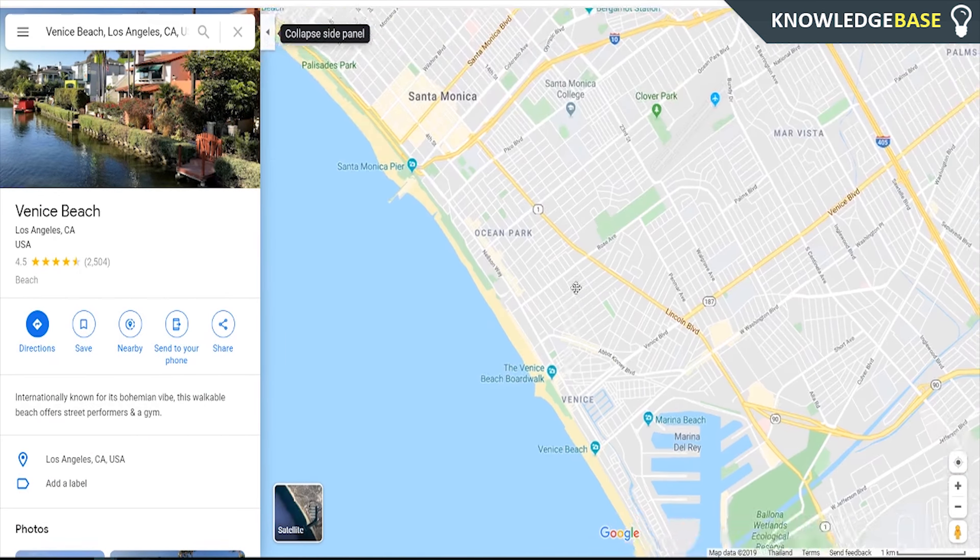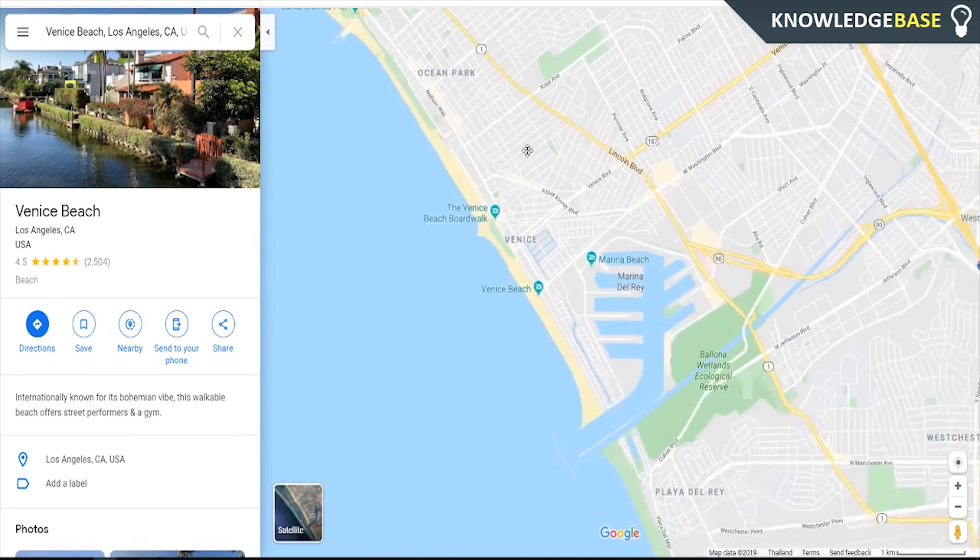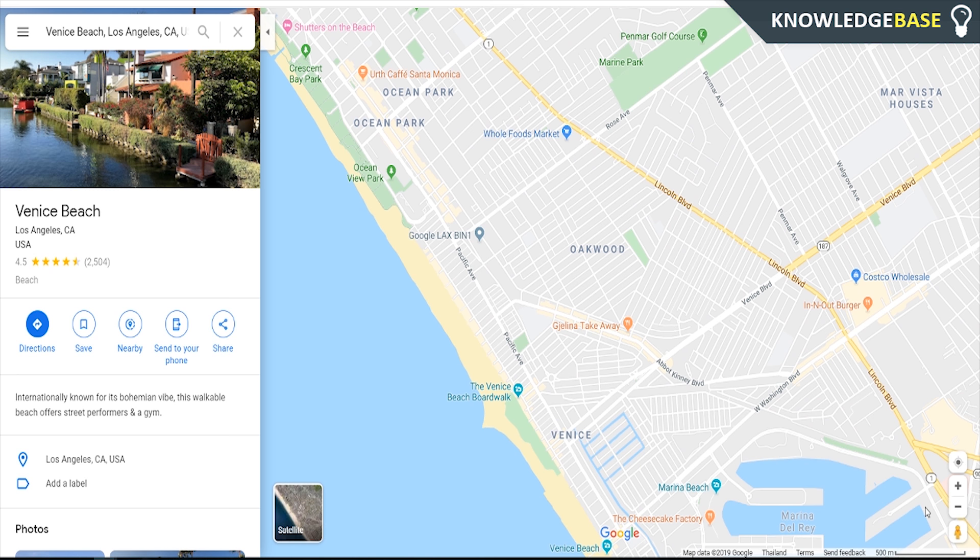Once you're inside maps you're going to be able to search for wherever you want to explore. I'm going to search for Venice Beach in Los Angeles so you can click on whichever listing comes up. Now we can see a map of Venice Beach.